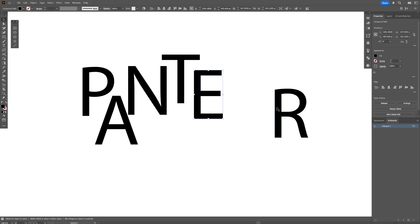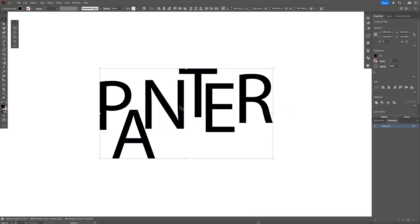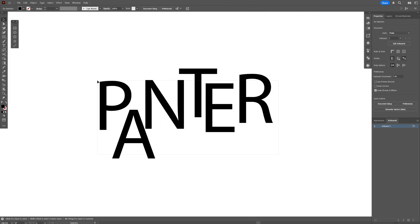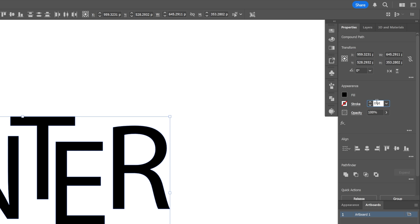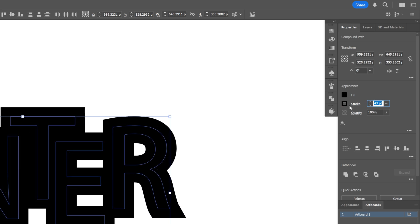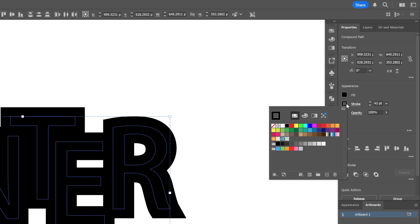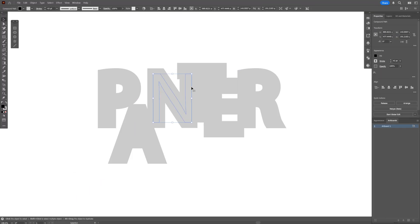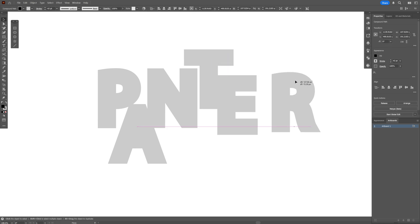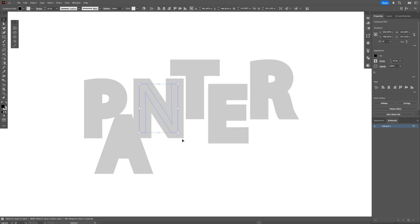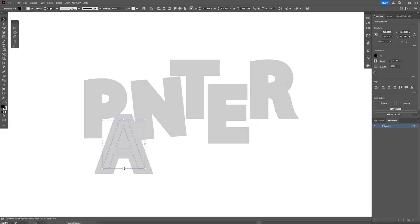As you can see, these letters are too thin and the bubble letters are going to be pretty thick, so I'm going to select all and add some stroke on them. I'm also going to recolor the stroke to light gray and rearrange them again.